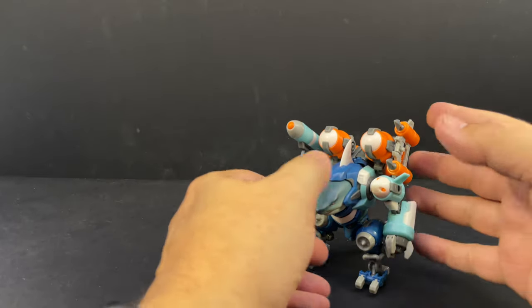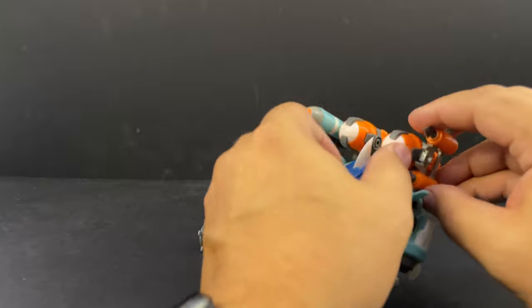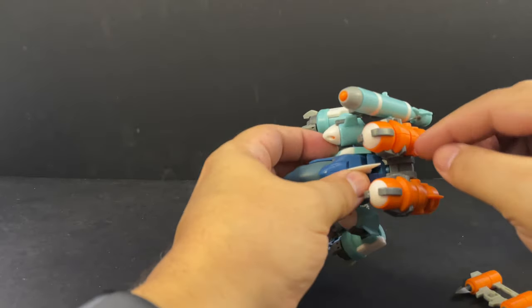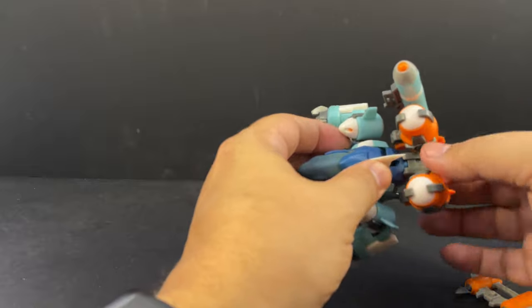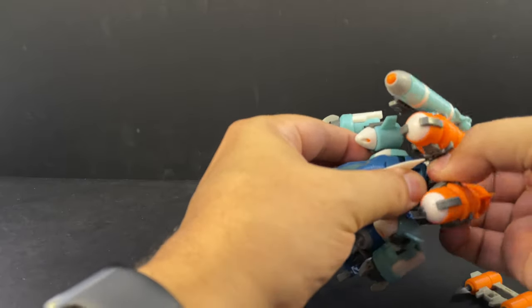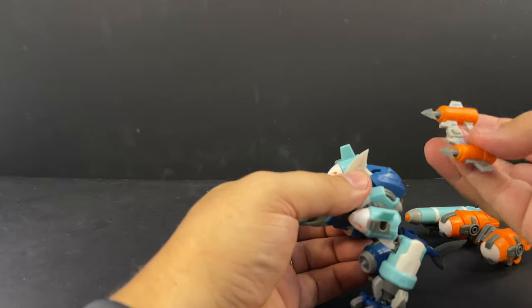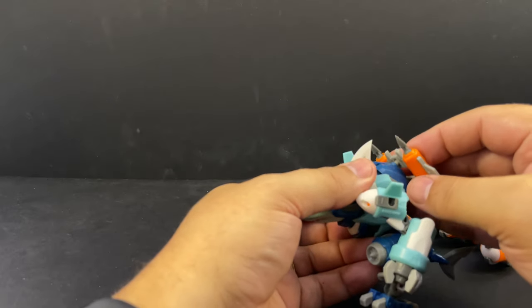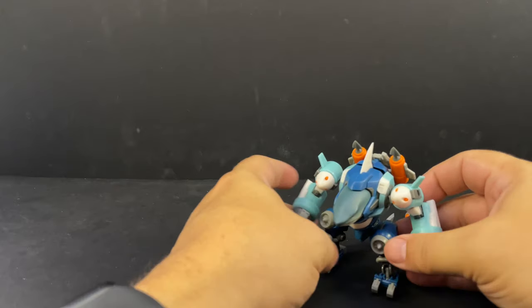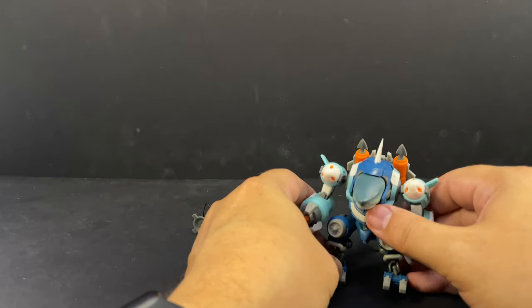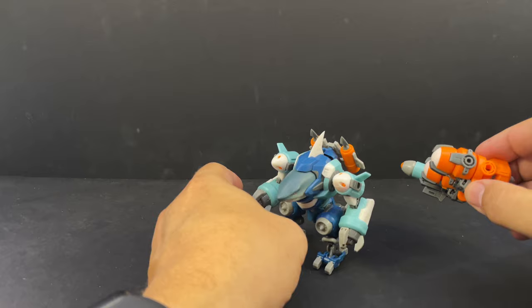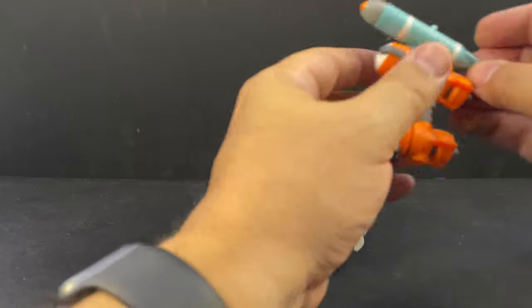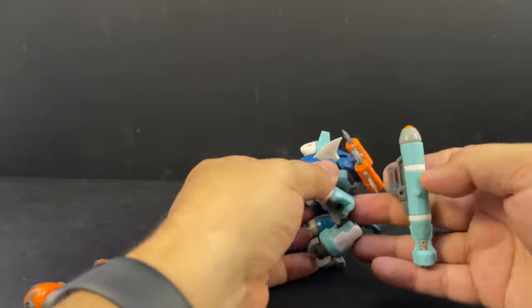This whole assembly that has these cannons attached has ball joints with a support structure there. You can unplug that, so if you want to give him a smaller weaponized backpack, you can plug this in up here and it still looks cool without the giant pods.